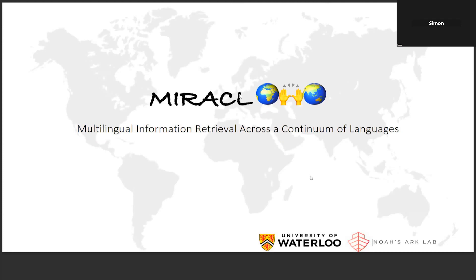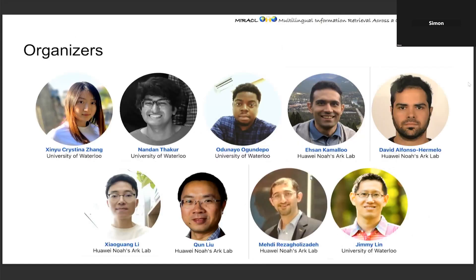Hi, I'm Christina. I'm currently a PhD student from University of Urdu, and happy to be here today sharing our project of Miracle, where we have the multilingual information retrieval dataset across a range of languages. This is me and my amazing collaborators, Landon and Audnoye, who's also here today, and Ivan David, Xiaoguang, Qing, Maddie, and Jimmy, who's our supervisor.